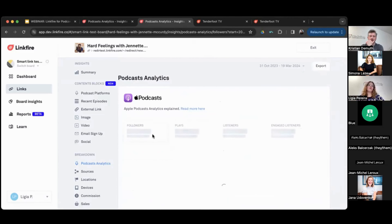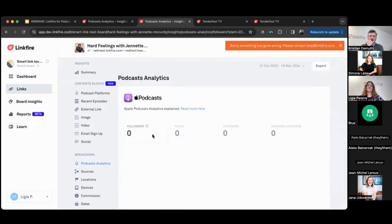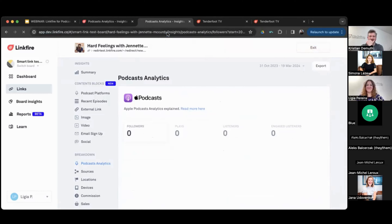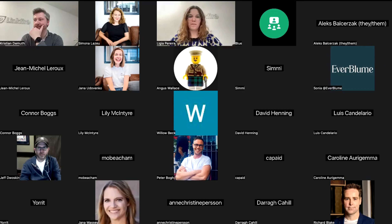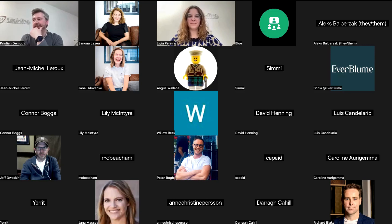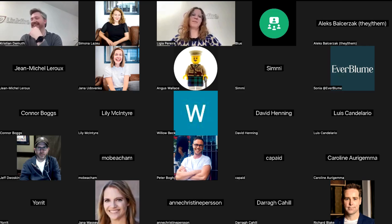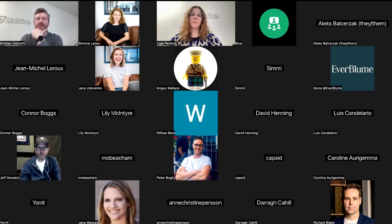Let me click on followers to demonstrate — of course something's going to break when I'm presenting. Sorry about that — I need to log in again. This always happens during a session; I don't even get nervous anymore. Also, thank you to Tenderfoot TV and Lemonada for letting us use your visuals in our marketing efforts and this presentation.